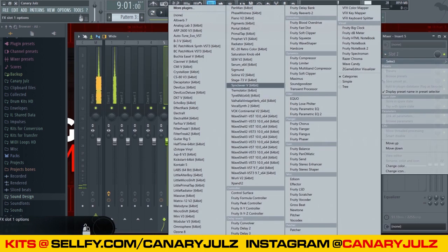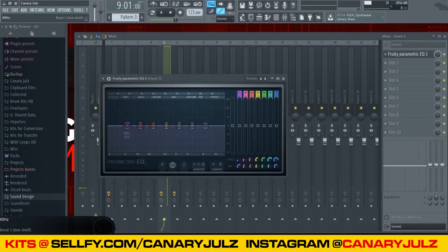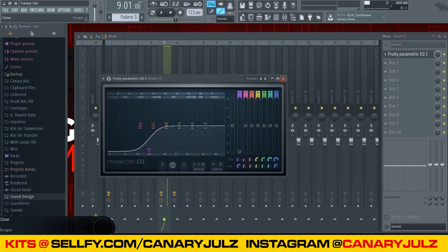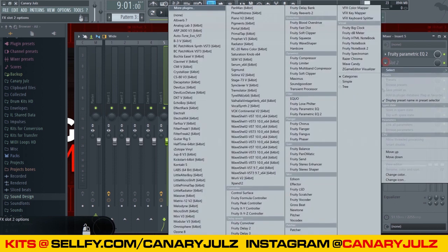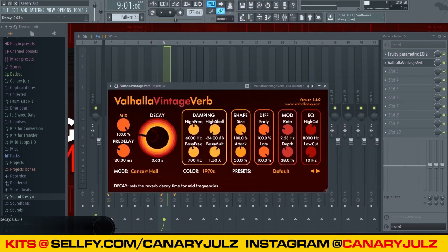What I'm going to do now is throw those keys on the mixer channel and take the low ends out. That's some Valhalla reverb — turn the decay down.